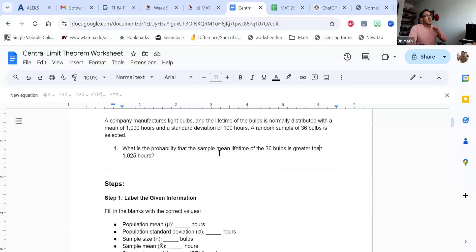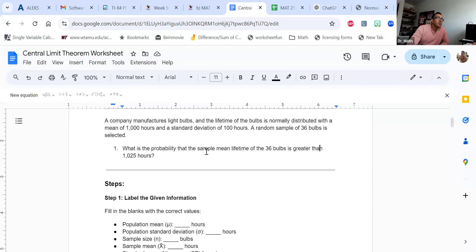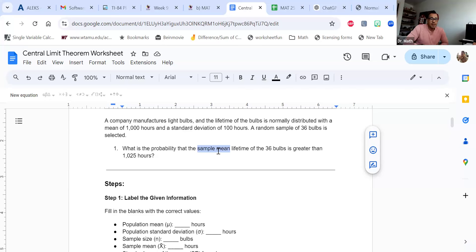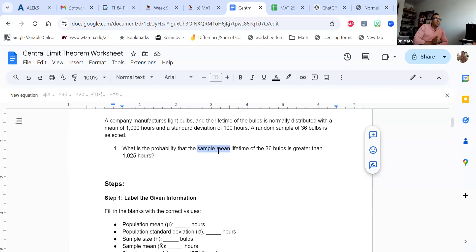It says: what's the probability that the sample mean lifetime of these 36 light bulbs is greater than 1,025 hours? What I'm paying attention to is that we're looking at X-bar. In all those previous examples we did in our last sections, we were looking at the probability of one thing happening — the probability of just X. Now we're talking about what's the probability of X-bar, the sample mean, being greater than this number.